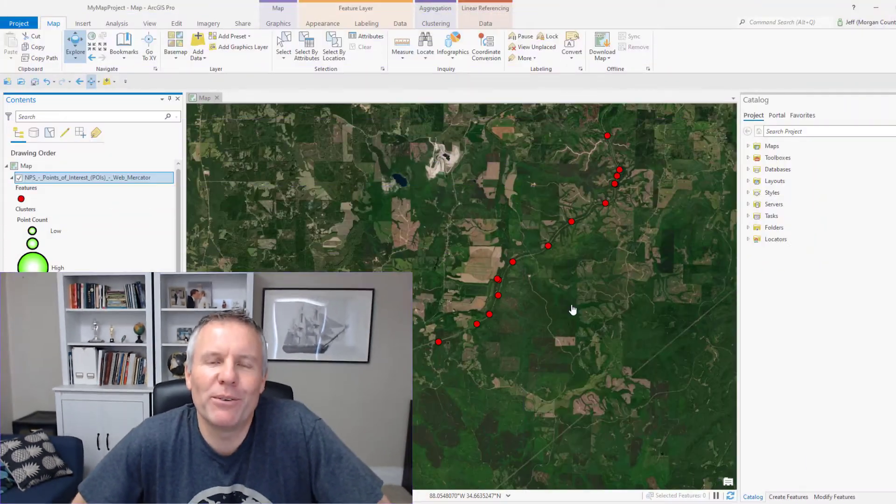Hey everybody! Welcome back to GIS Chops, the channel that gives you your own GIS Chops. We're going to talk about animated symbols today, and what that really means is GIFs. Not only can you express yourself in GIF images with your text messages, now you can put GIFs in your maps and I'm going to show you how to do that right now.